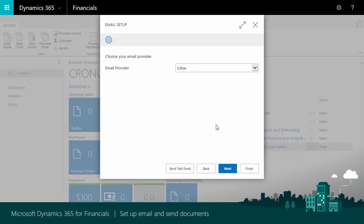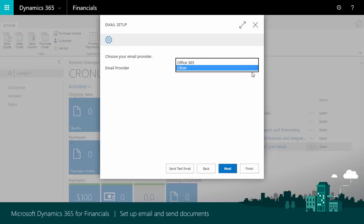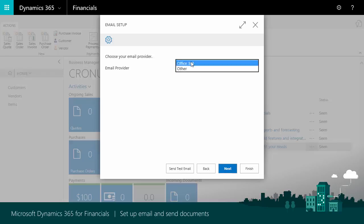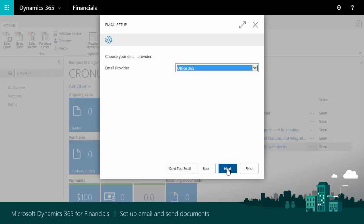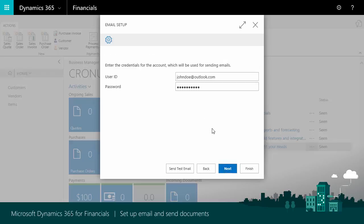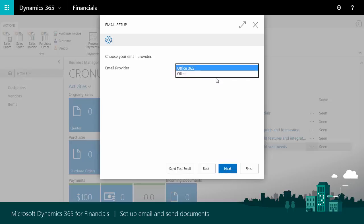Now we need to specify the account to use. If we select Office 365, things are a little easier to set up — all we need to do is enter our username and password for our account. Let's say we want to use another type of email account, though. For example, an Outlook.com account. We'll go back and select Other.